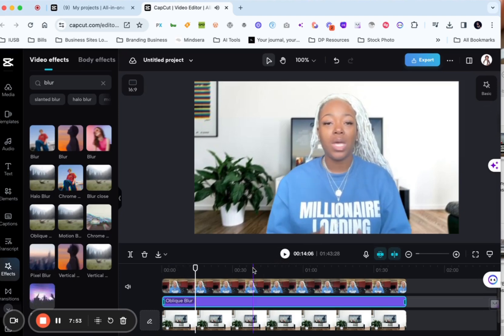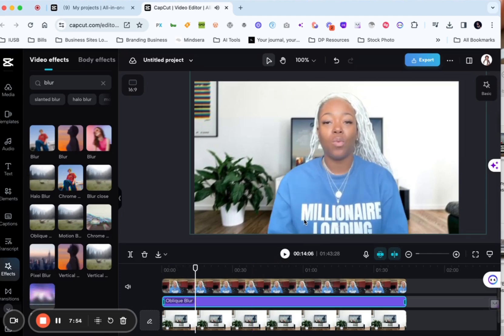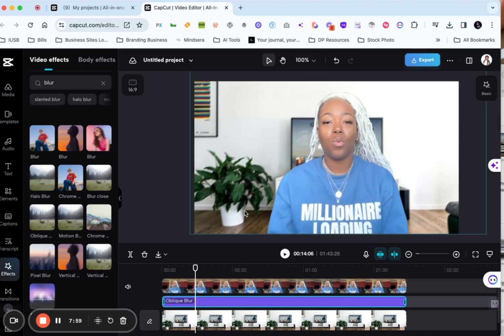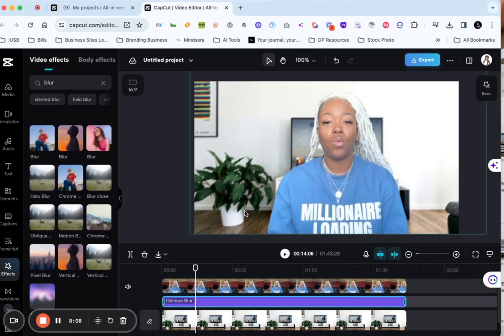All right. So now I have a video and I have a totally different background from what the video started with. So you could kind of adjust this. You could adjust the lighting on this. You could do whatever else you would want to do with this. But yeah, that's how you do it.